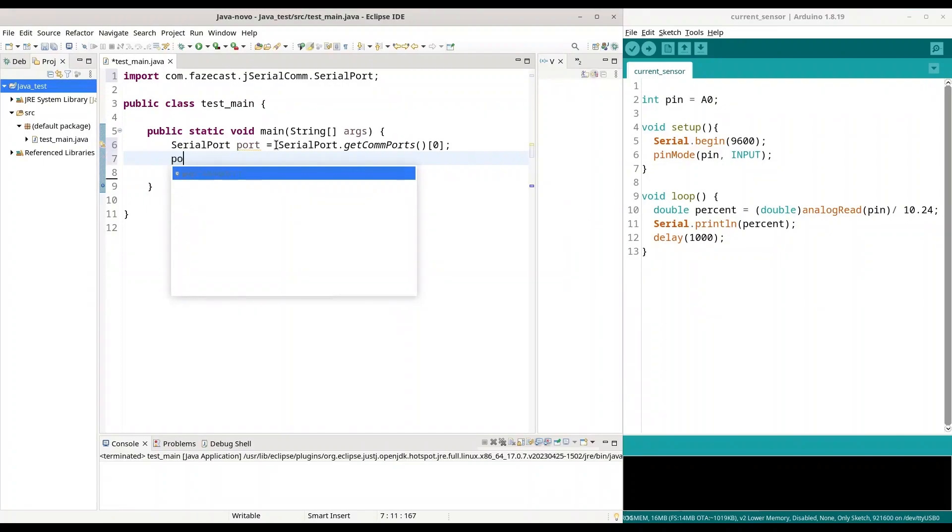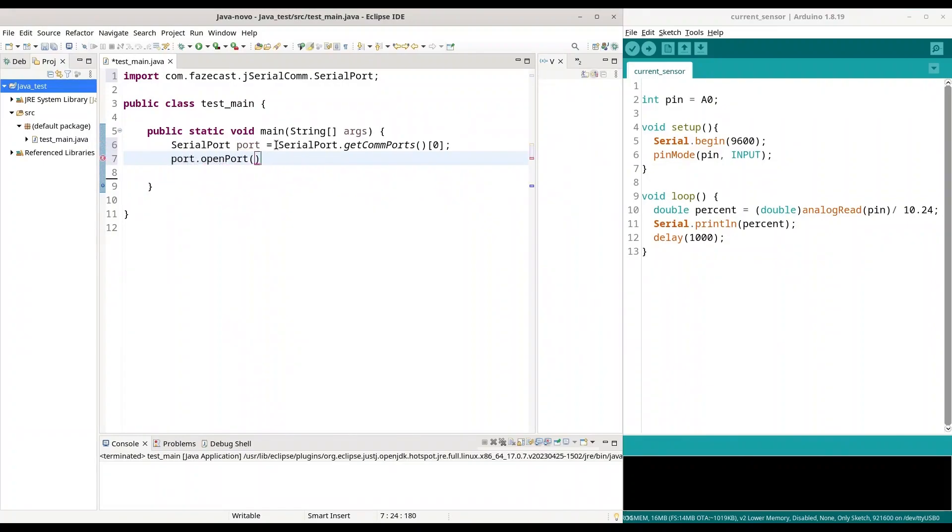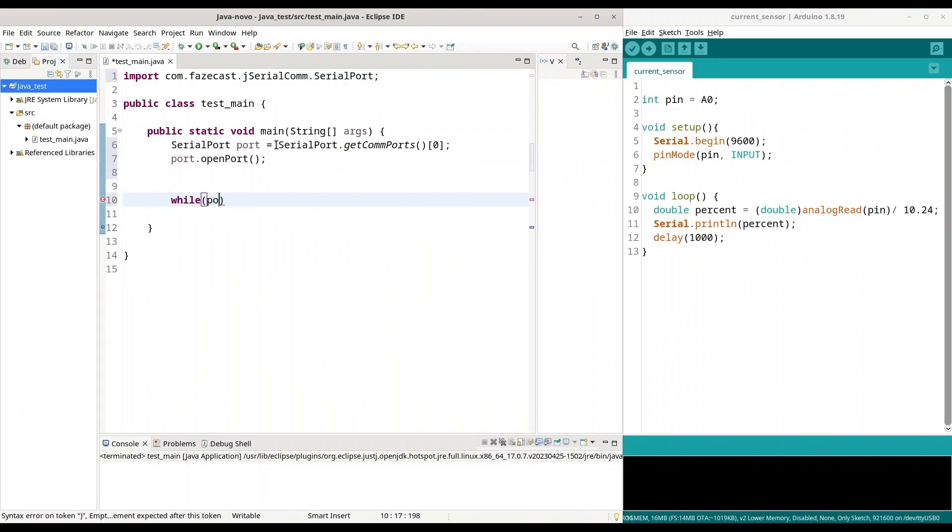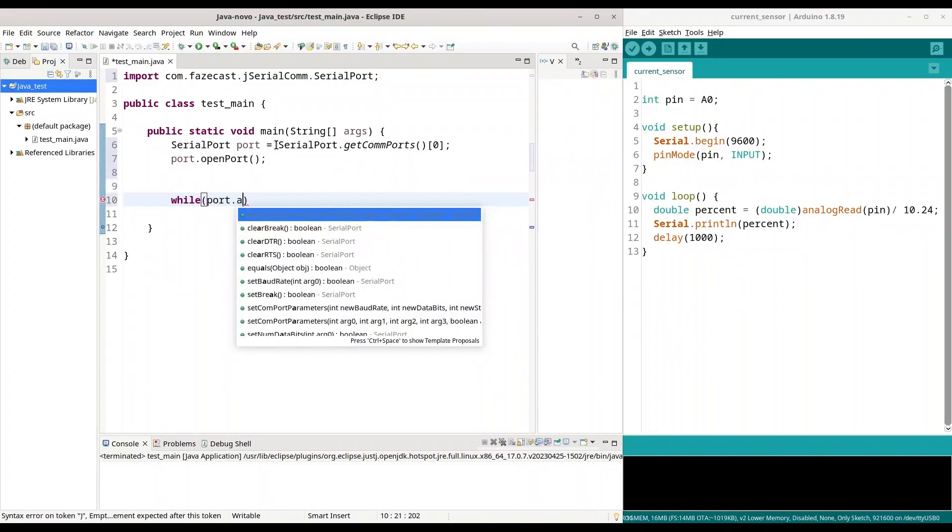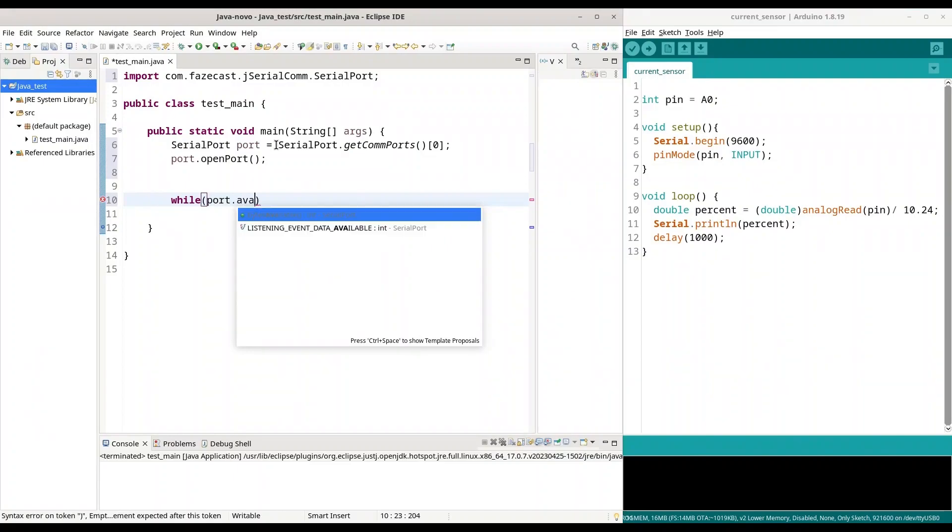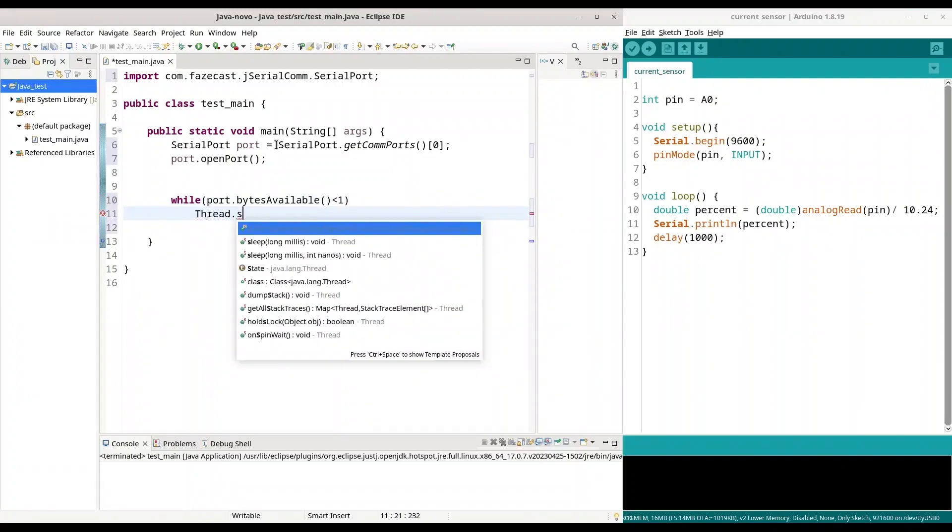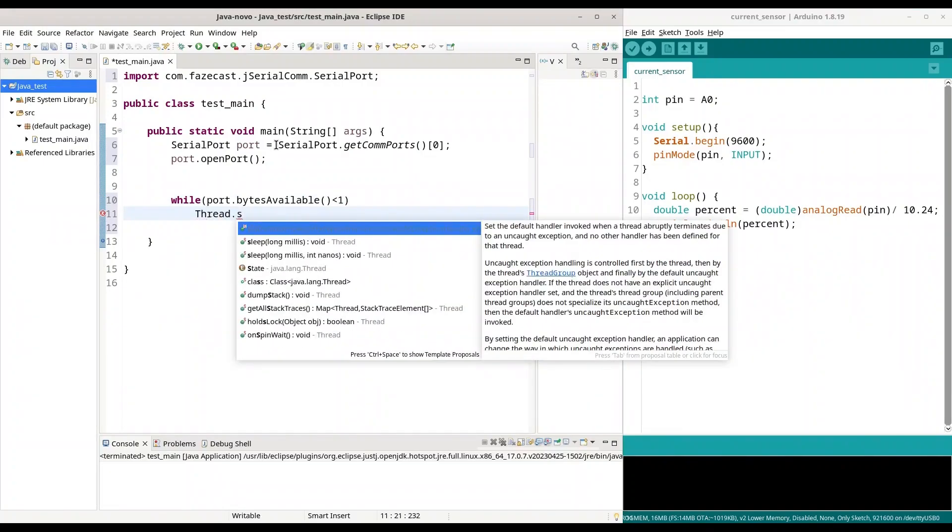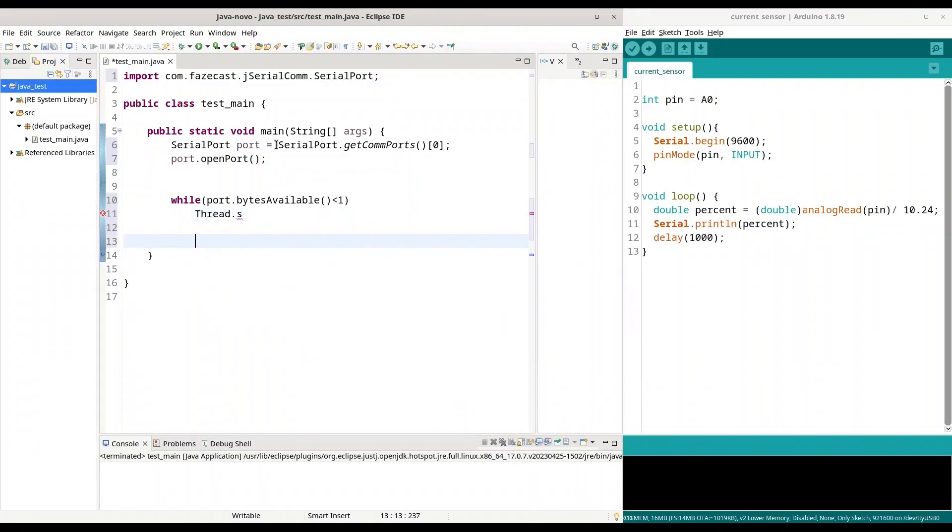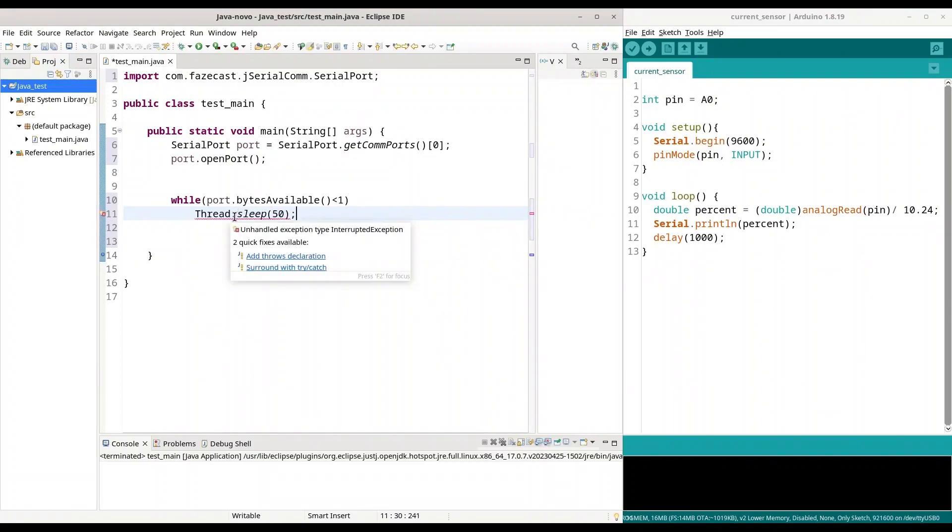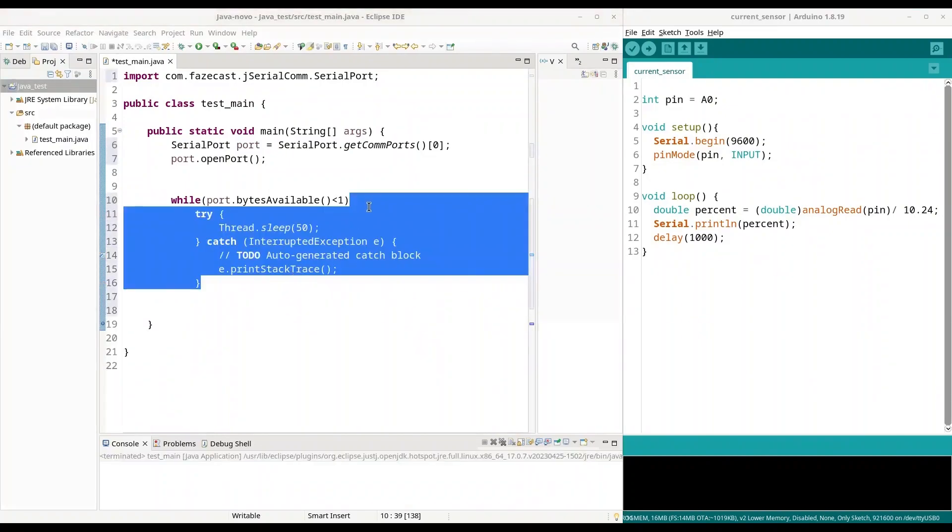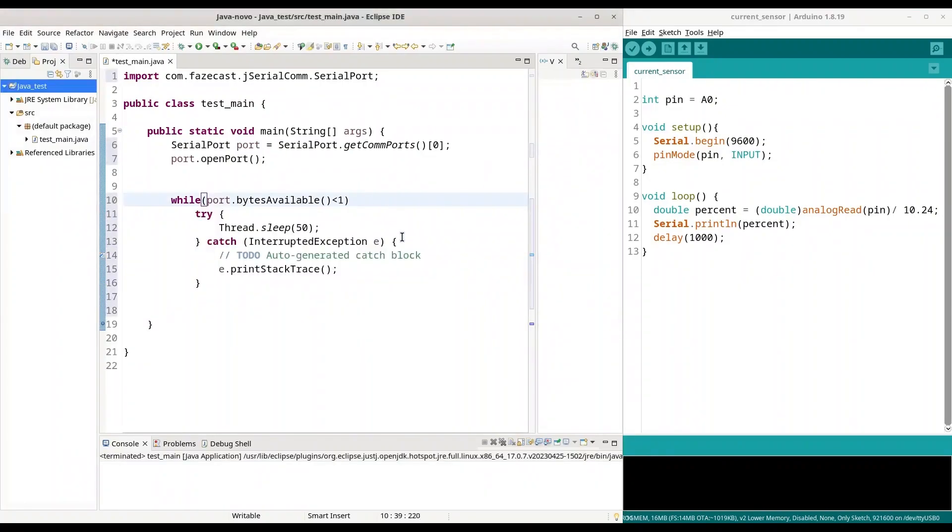So, now I am going to use port open port. And now we have to be sure that we actually have some data to receive. So, I am going to use while loop, while port bytes available less than one. I am going to say thread sleep of 50 milliseconds. That is totally fine. And I have to surround this with try catch statement.